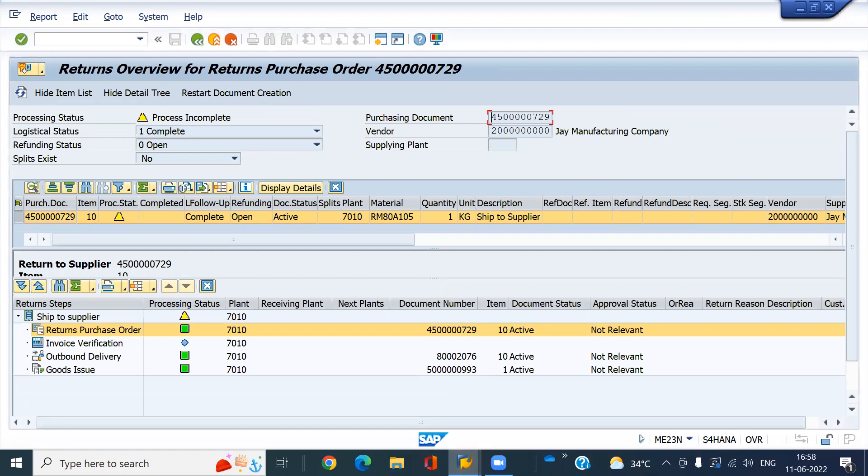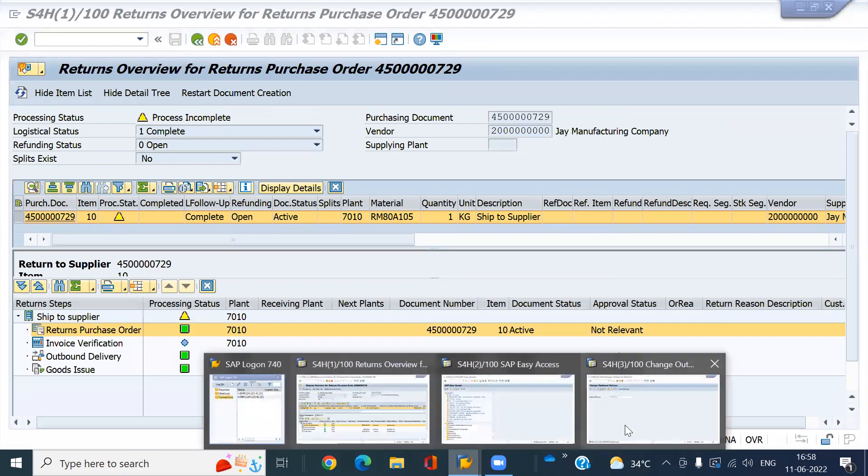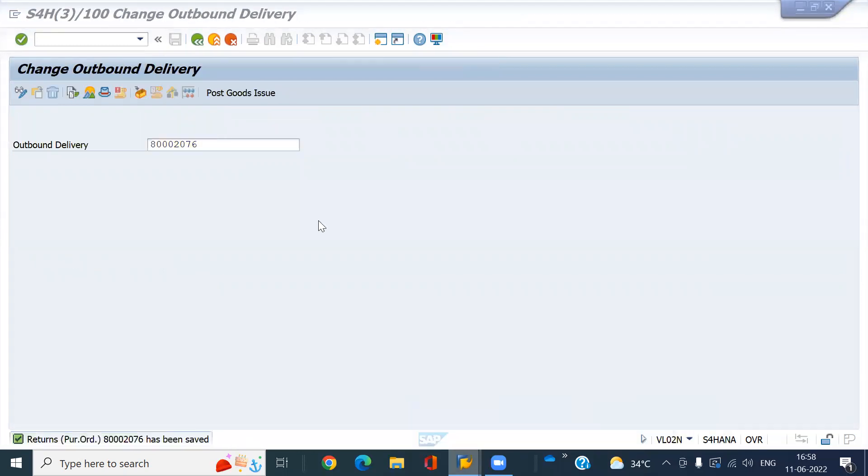Now I am going to create a credit memo for this — OMIRO.